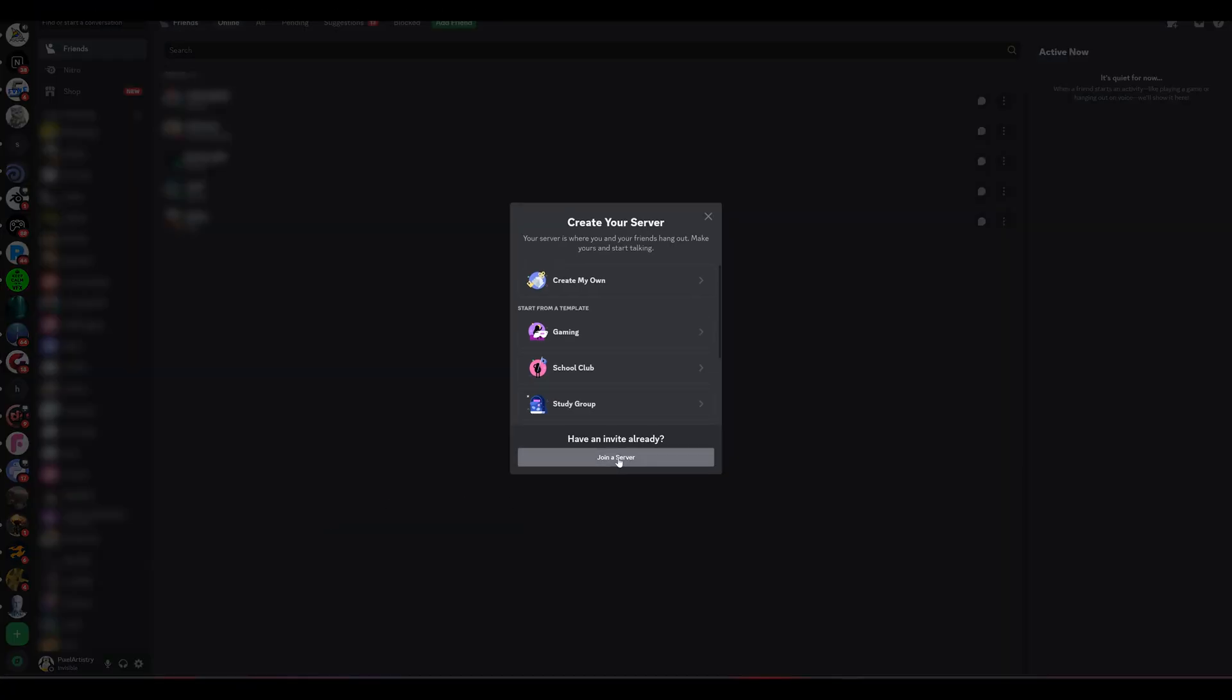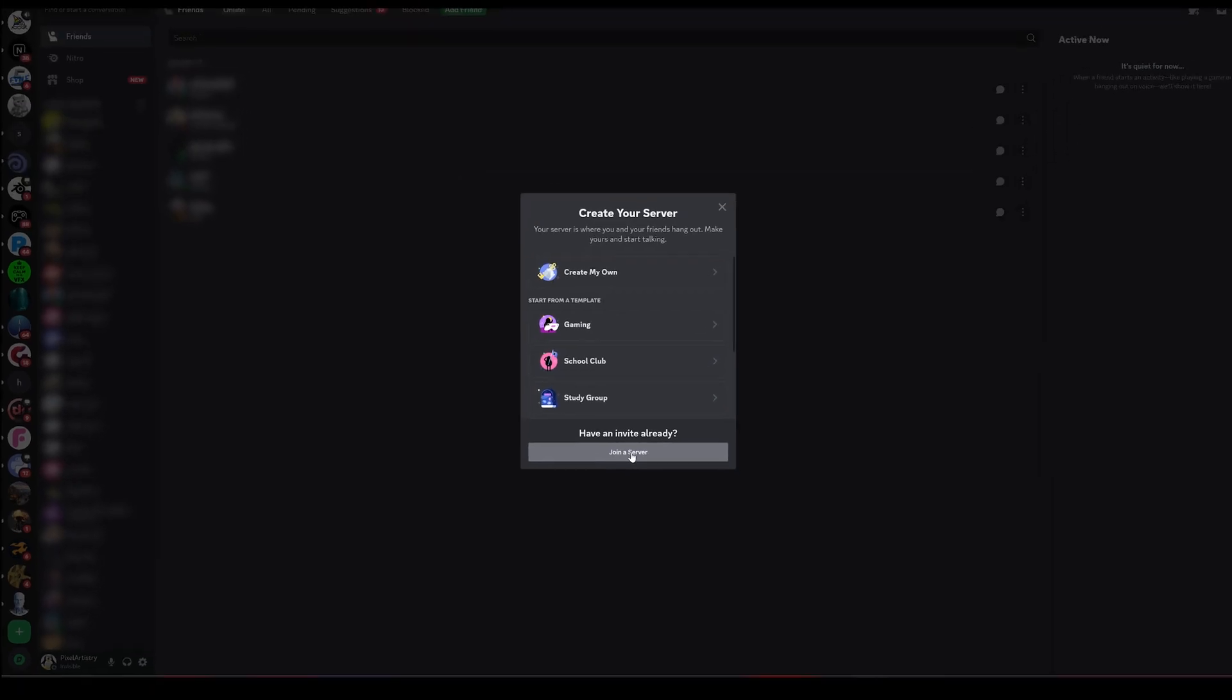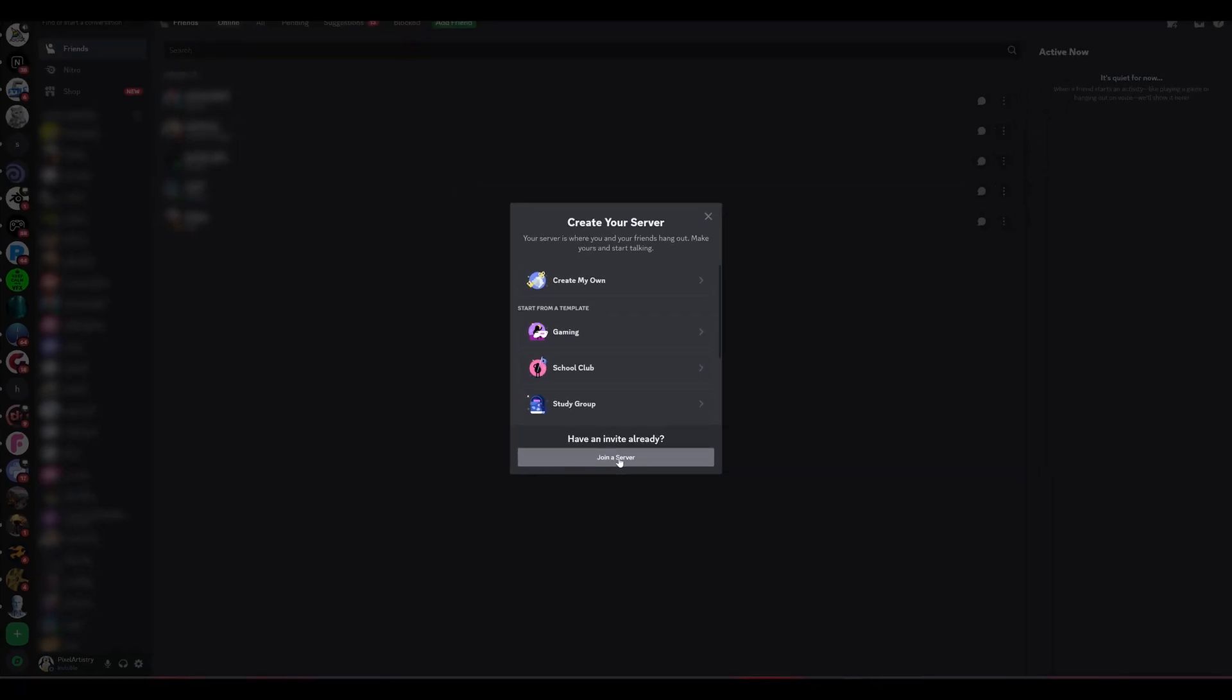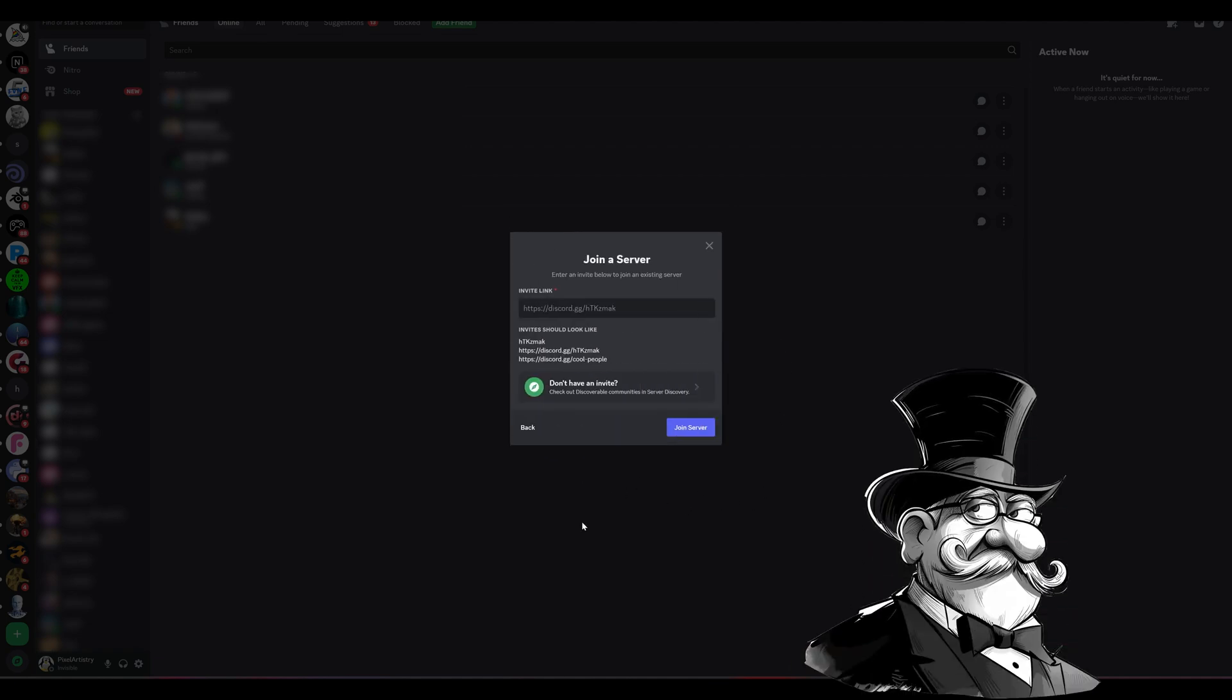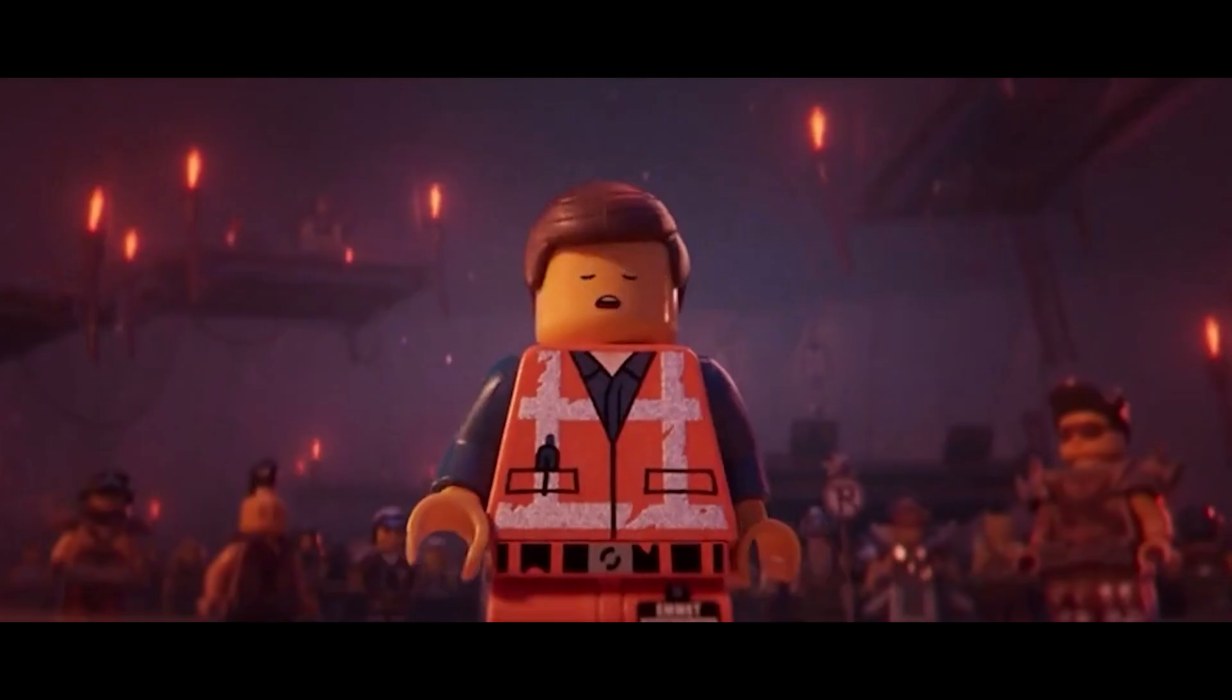A new window will then pop up, which asks you to whether create a new server or if you have an invite. Because we are, of course, very special guests on our Midjourney installation experience, we do have an invite.